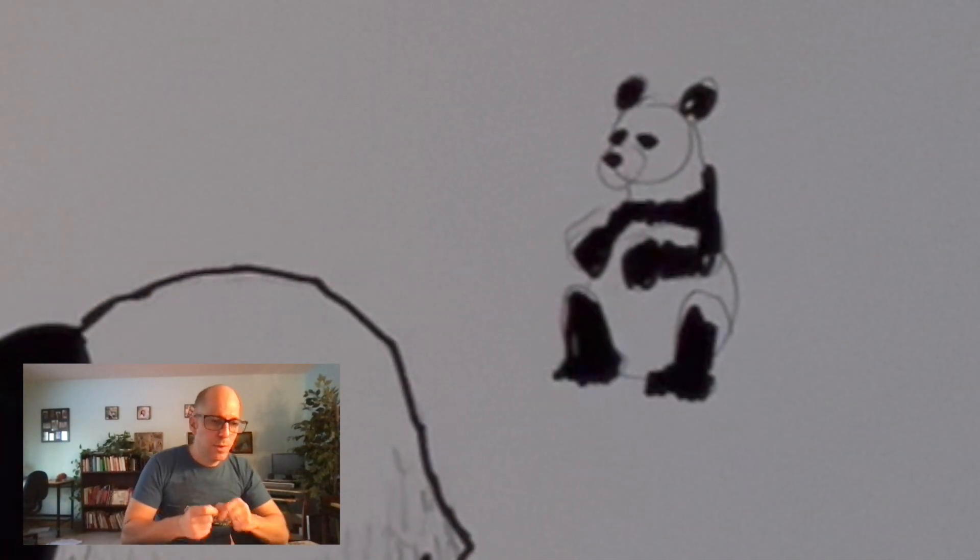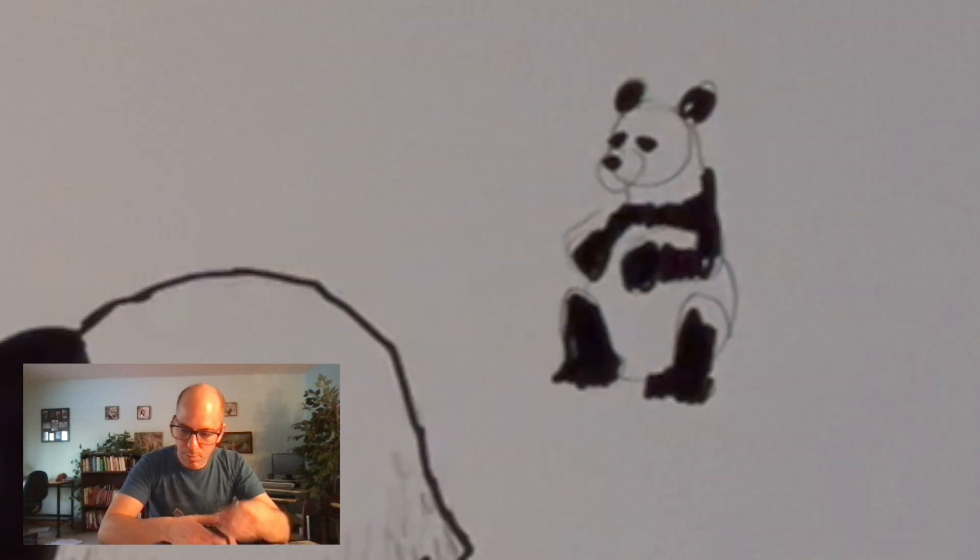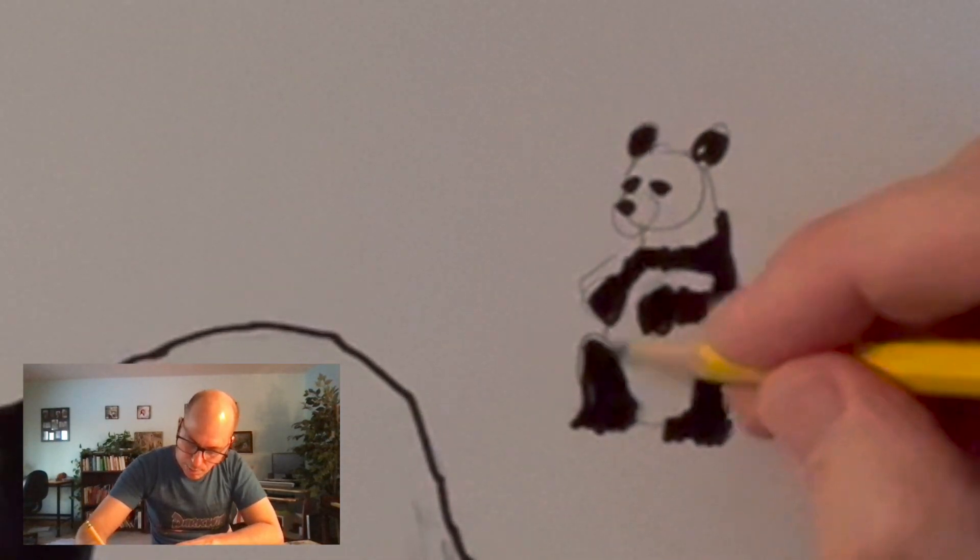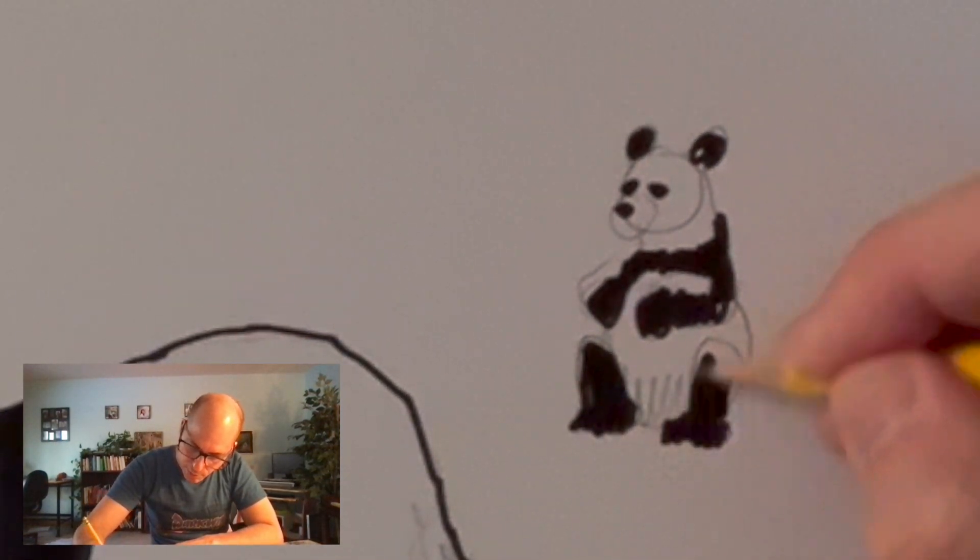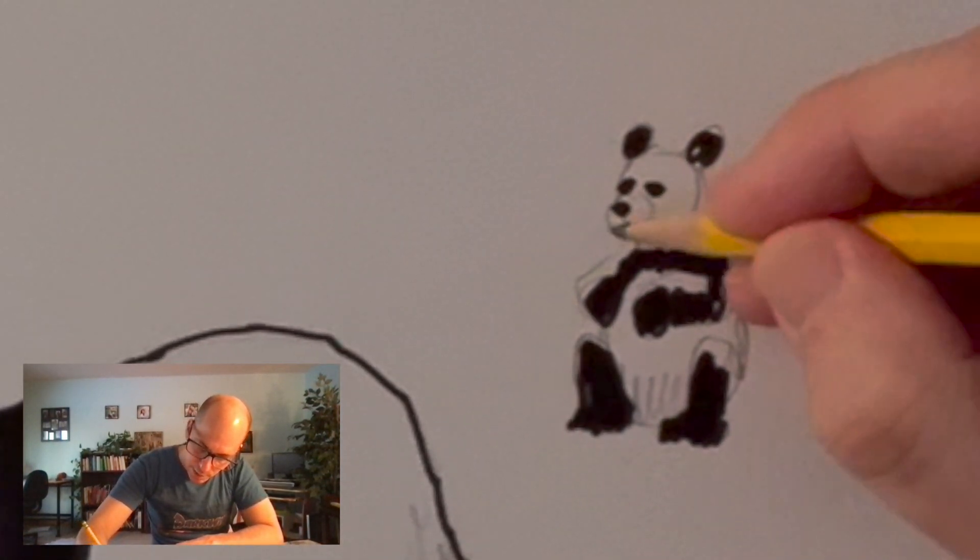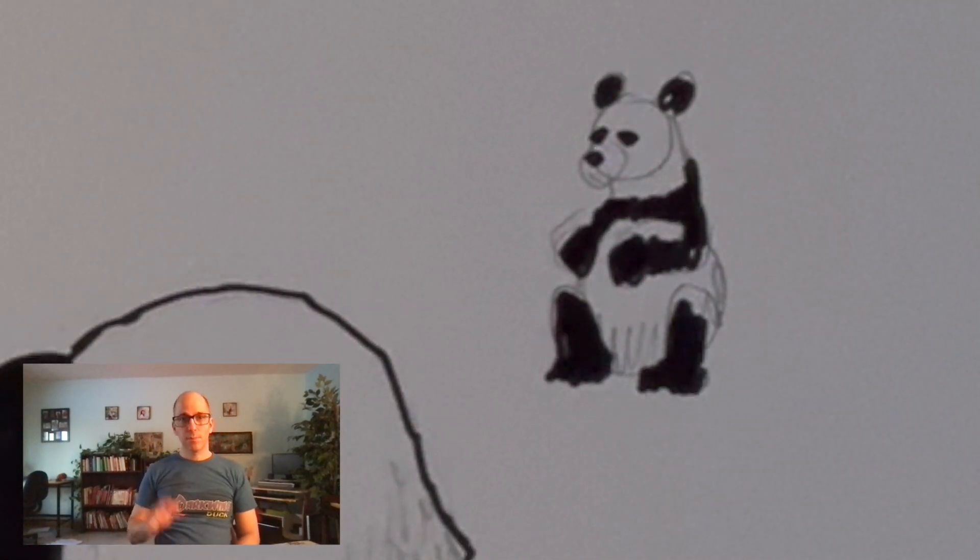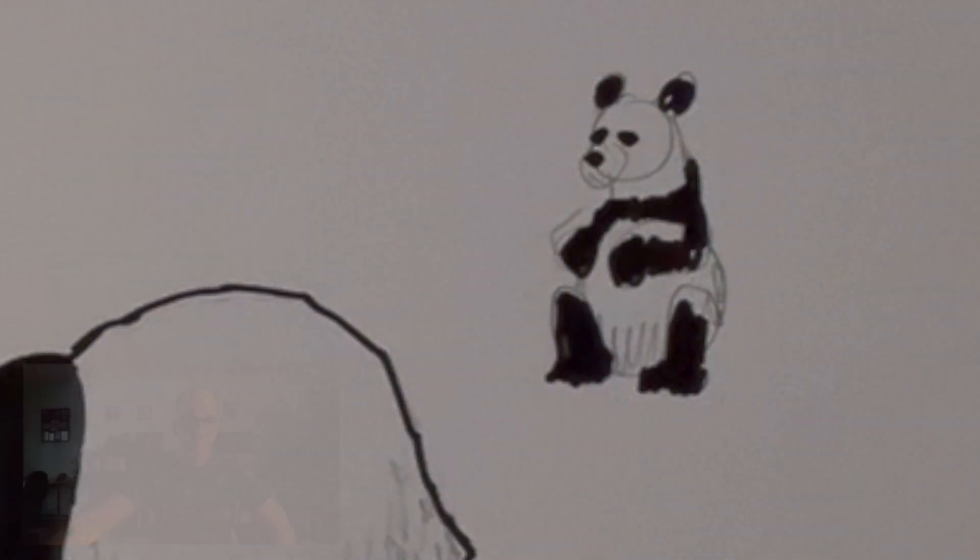It's really easy to just make a panda if you just focus on the colors. Otherwise, you get lost. Anywho, thanks very much. I'll see you around.